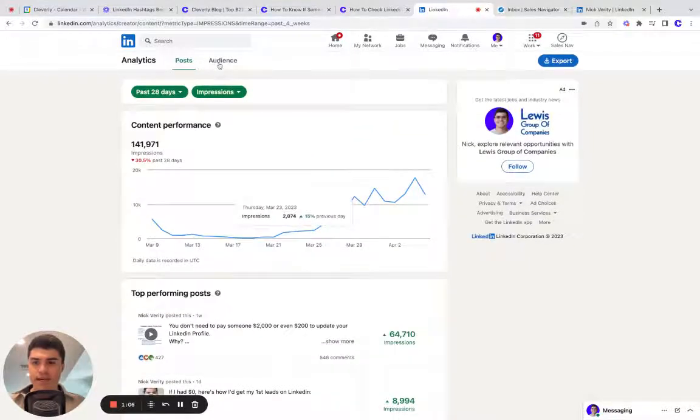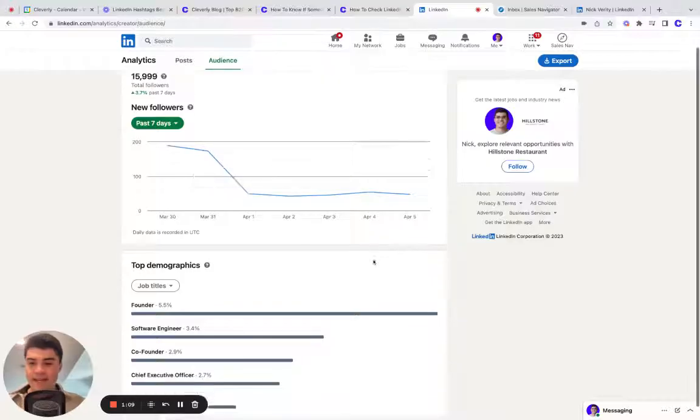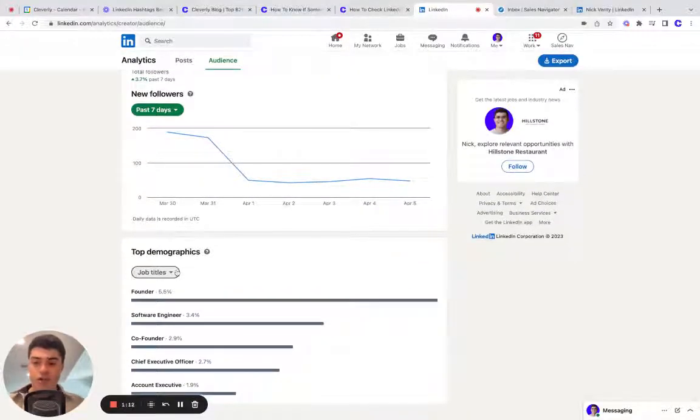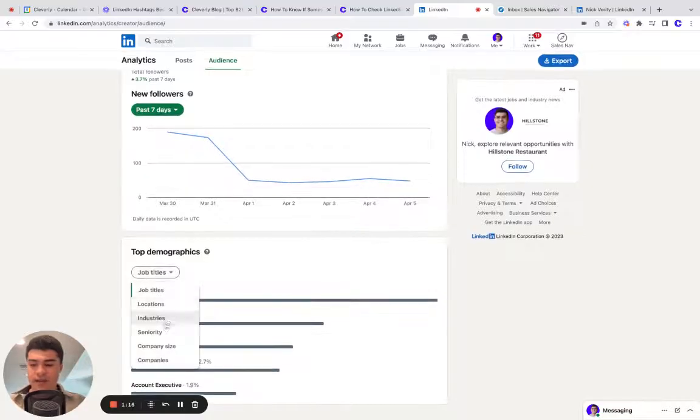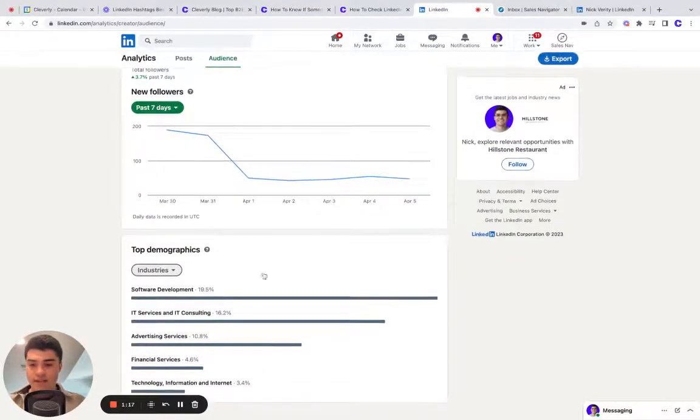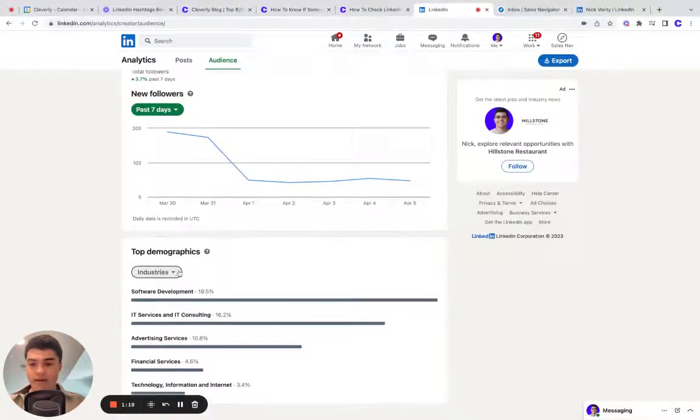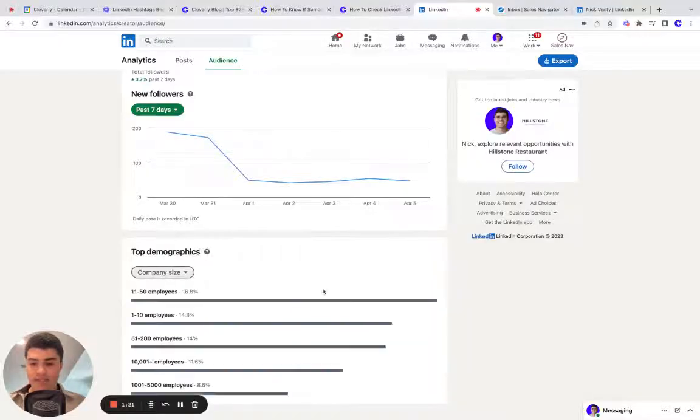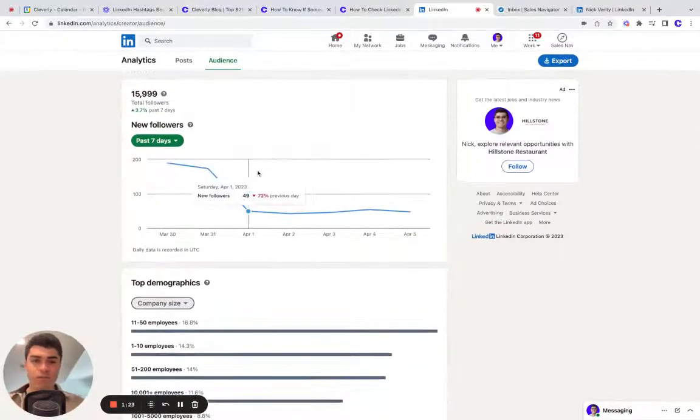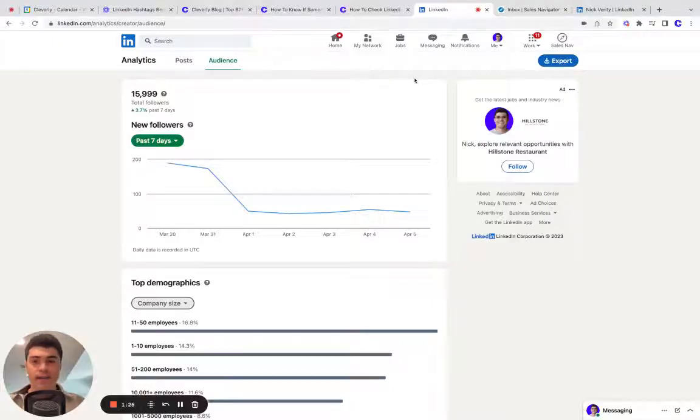Now, in addition to that, you can click audience at the top and see a little bit more about demographics, such as which job titles are engaging and looking at your content. You can even scroll down and filter to industries, company size. So there's a lot of valuable insights here. You can even export this data.